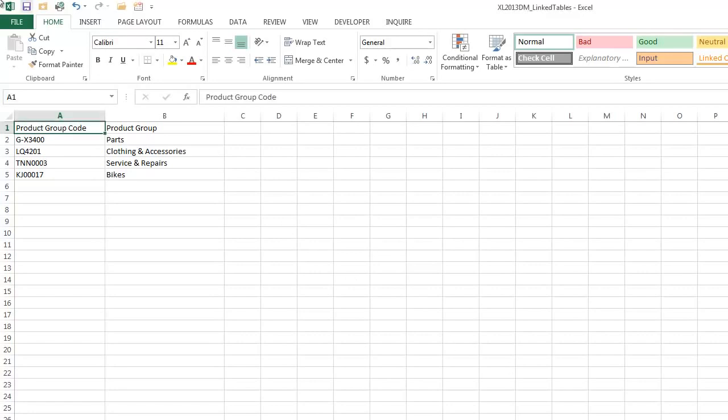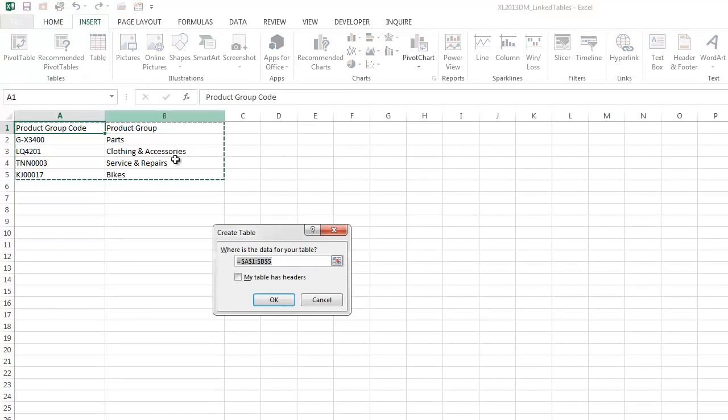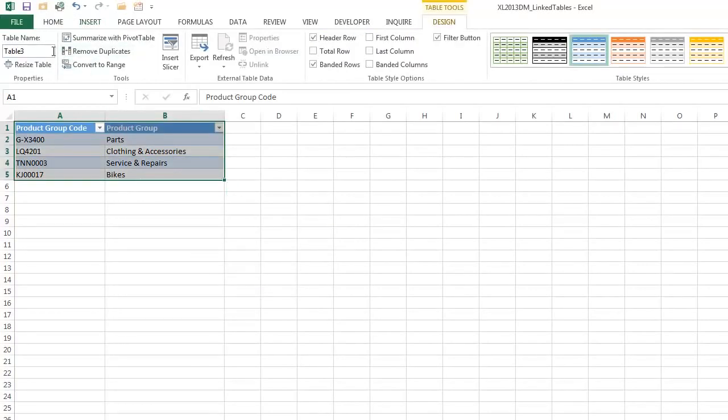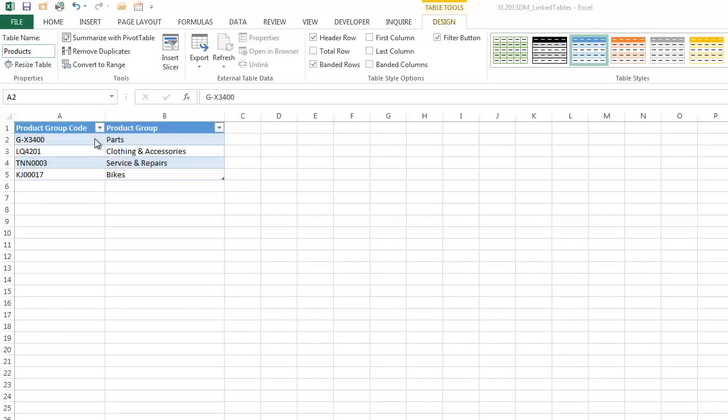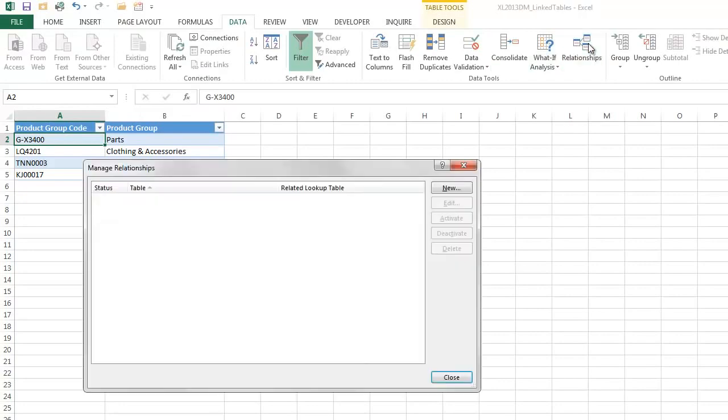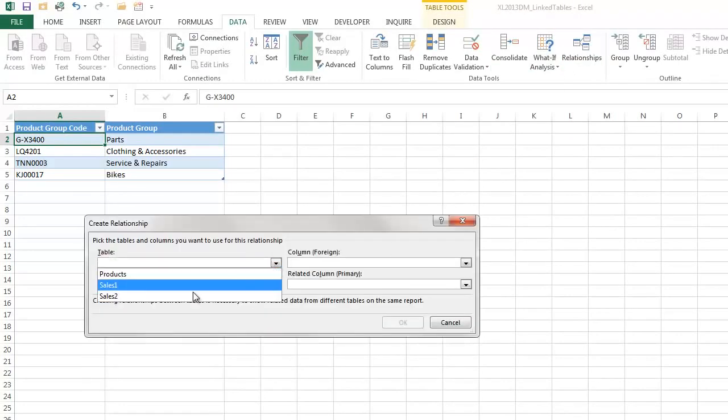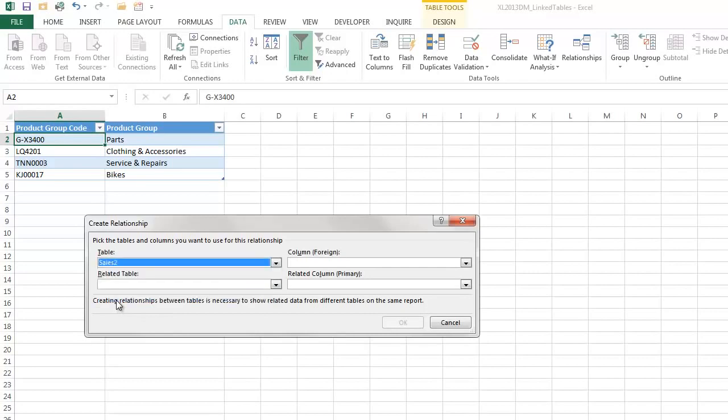But let's make this into a table. I'm going to call it products. Then we can click in the table, click data, relationships, new.